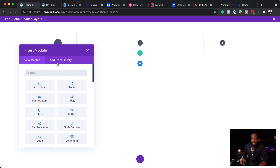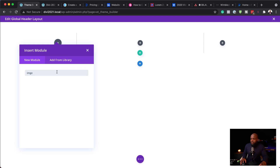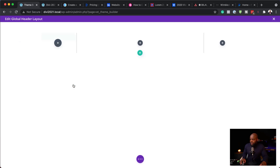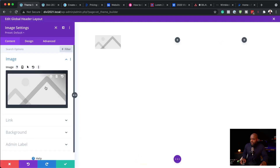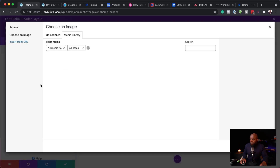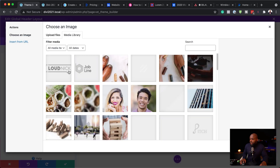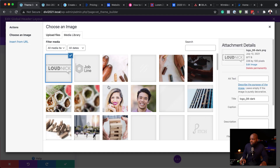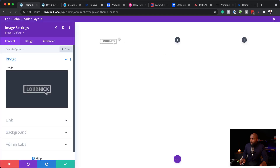Over here to the left I'm going to add an image. This image is going to serve as our logo. I'm going to select image and then look for my logo. We're going to use this logo here — I'll select it, upload it, and here it is.